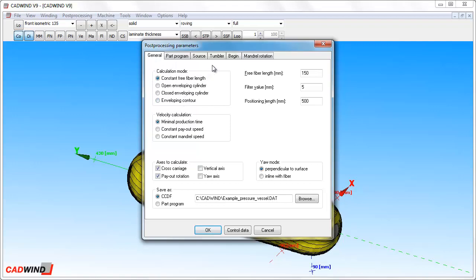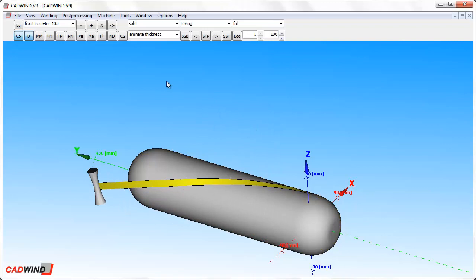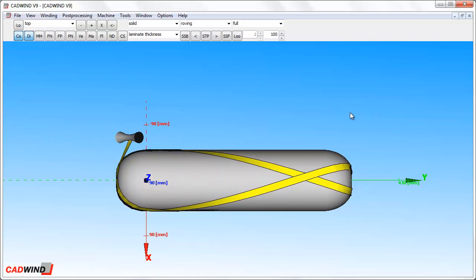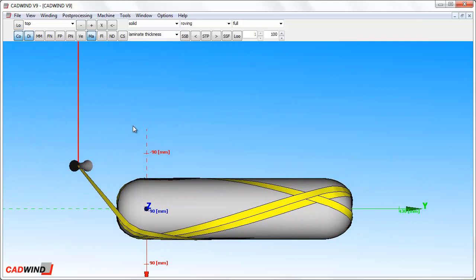If we choose Open Enveloping Cylinder, CADWIND will move the carriage backwards and forwards, but it will not move the cross carriage axis. This is good for two-axis winding of pipes and tubes, but not usually the best option for four-axis winding of vessels with domes, elbows, tees, or other more complicated shapes. This is the simulation of the machine motion. You can see that the carriage axis is being moved by the machine backwards and forwards, but there is no cross carriage motion.